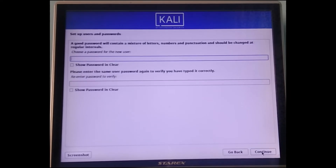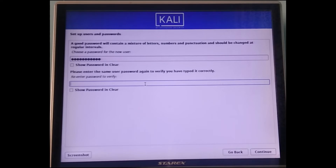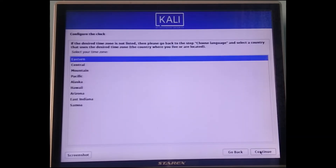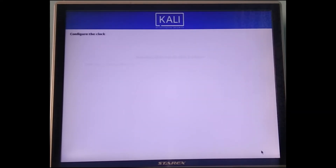Now give a password. Remember to give a password that you can remember, because if you forget it you cannot get into Linux. Once you've done that, here comes the hard part.